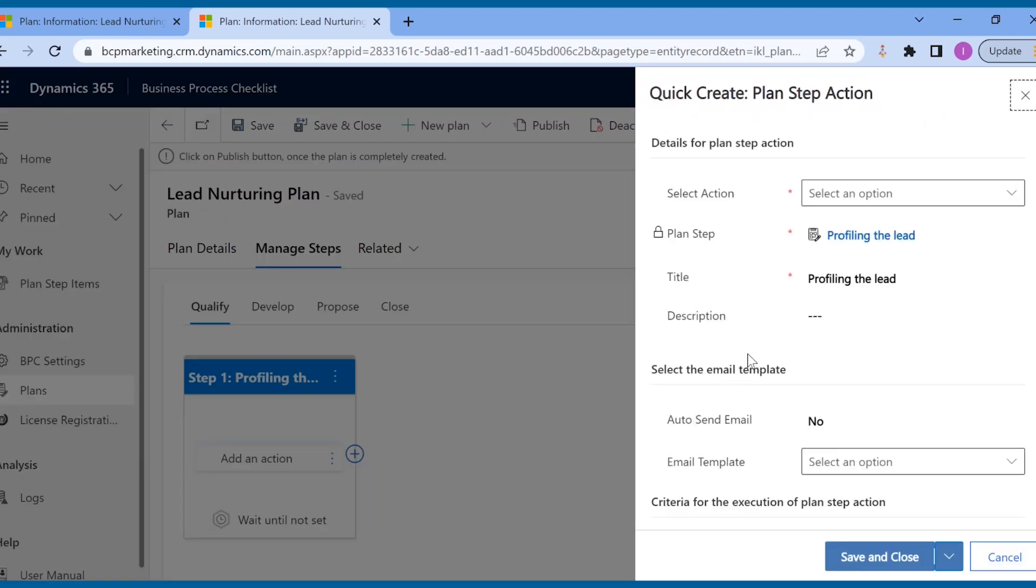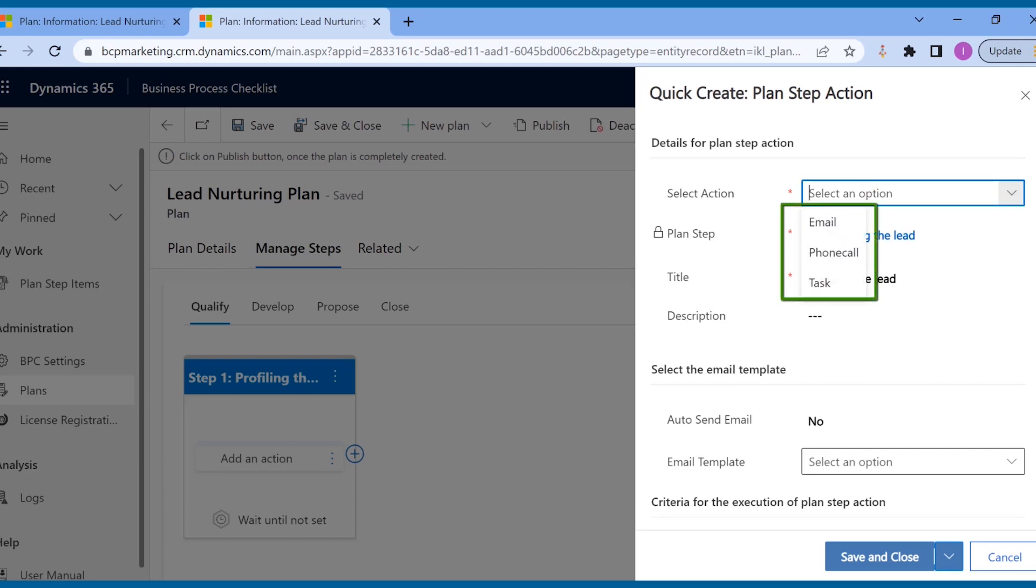So, he creates actions by adding activities. As mentioned previously, Business Process Checklist supports these activities and can be added to the steps from here.